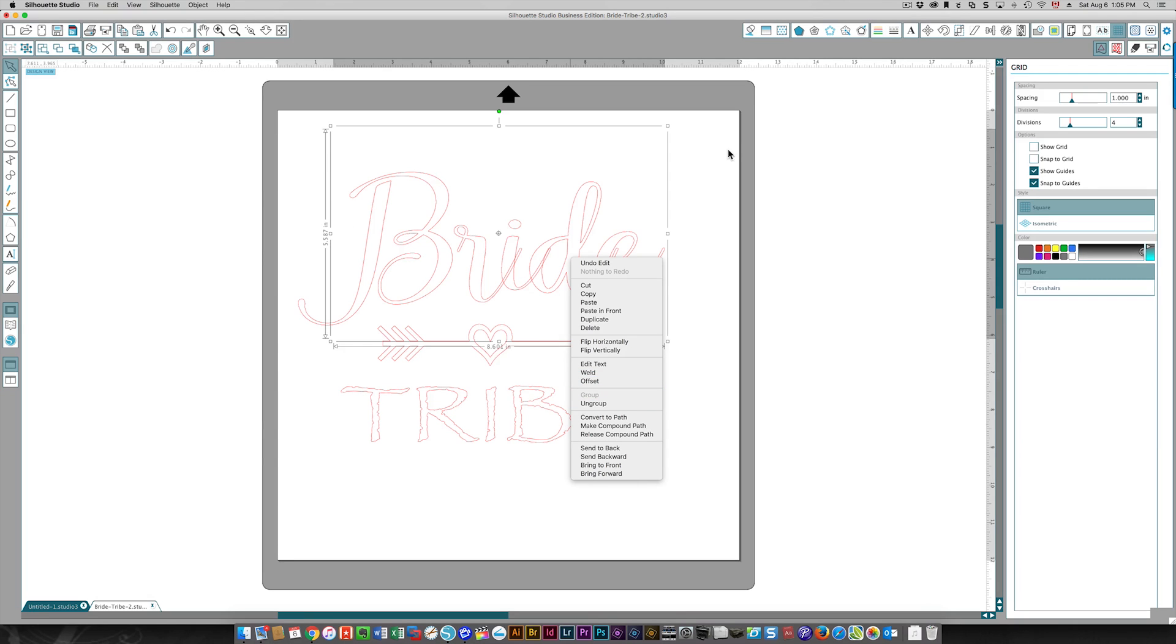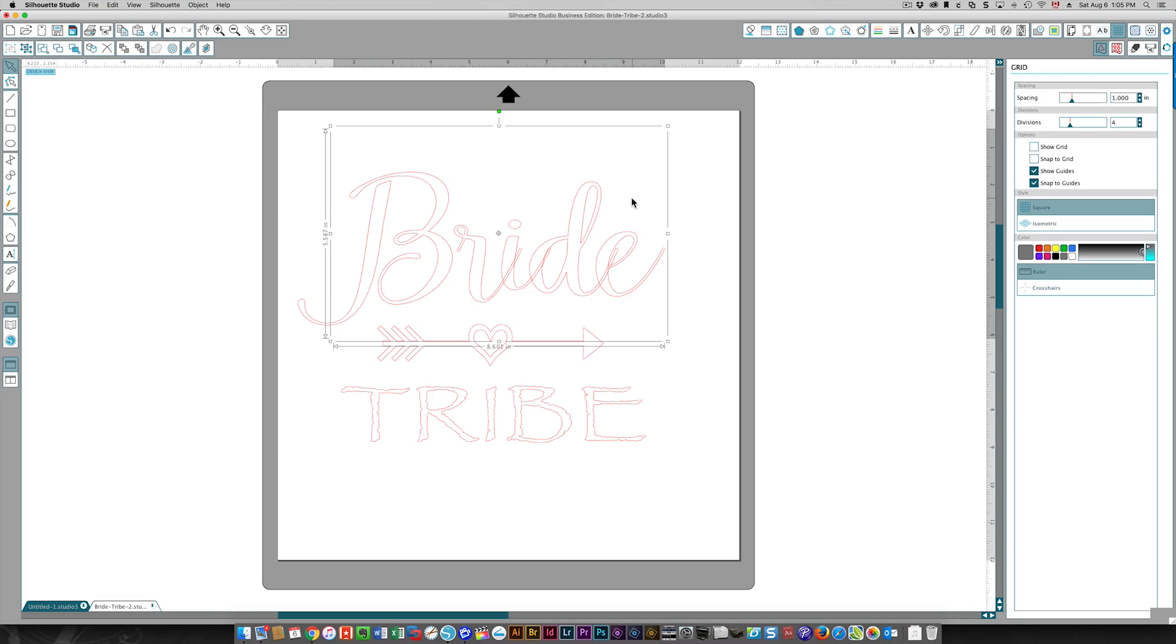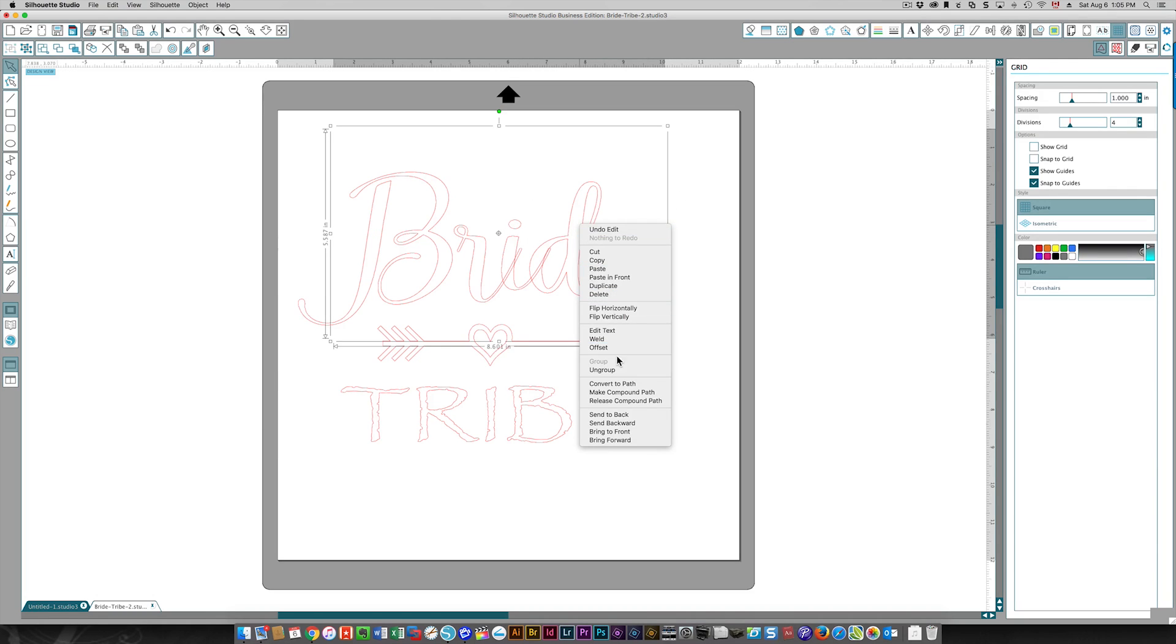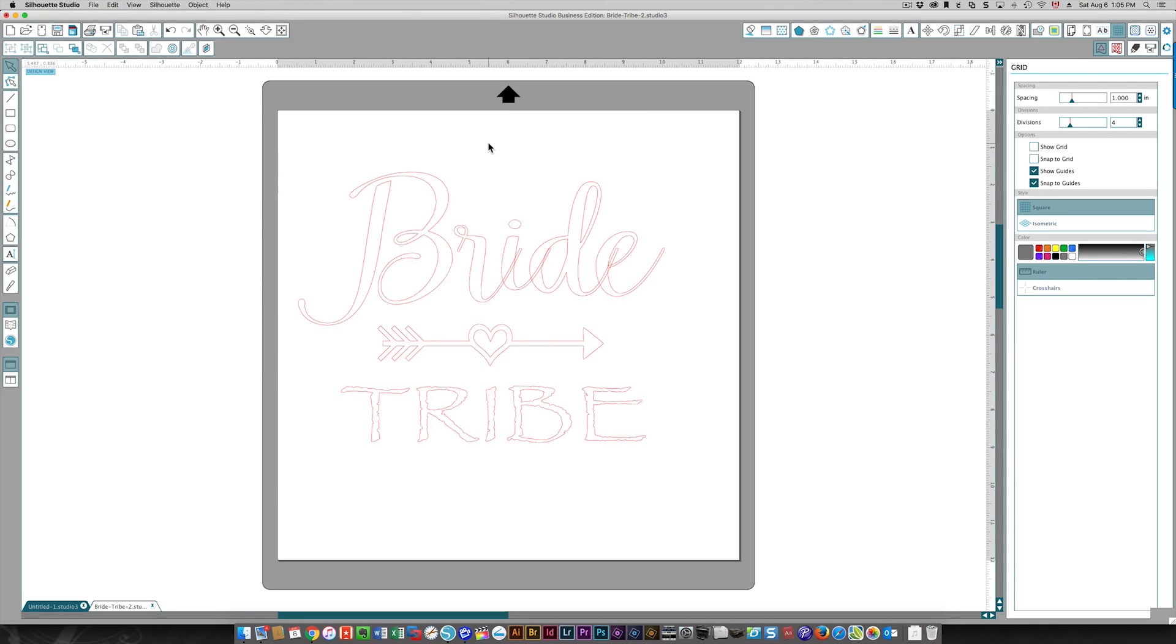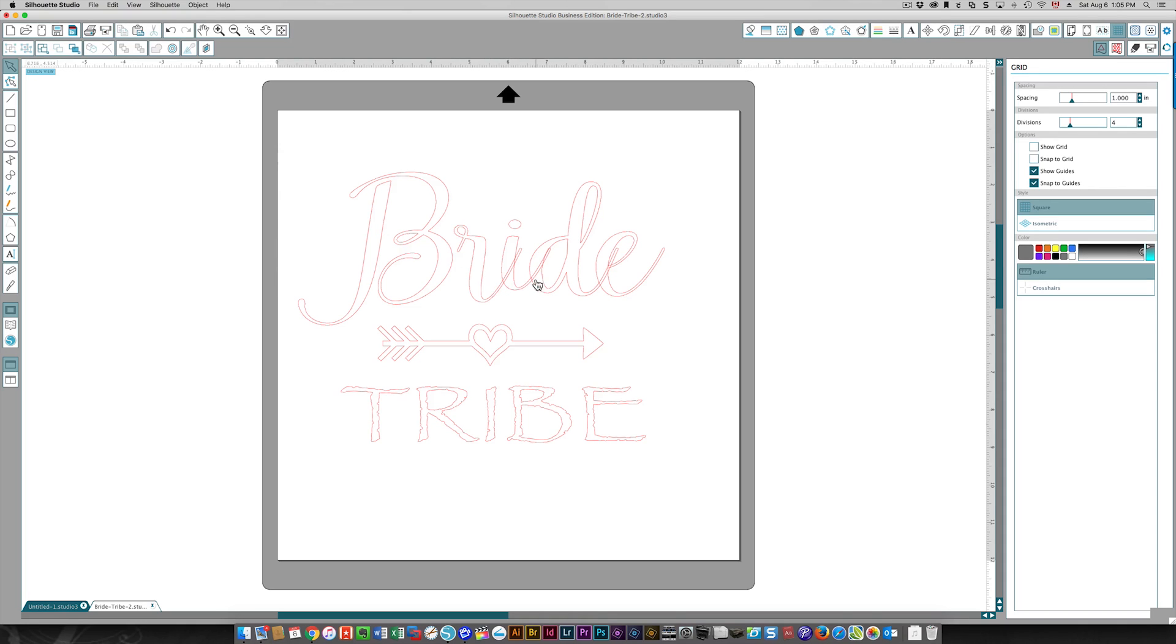You can tell it's grouped because as I moved my cursor over to select it, all of the letters were selected in the word 'bride.' I'm going to ungroup this, and now you see there are bounding boxes around each letter. If I were to select the letter I, it selects it as well as the dot on top.